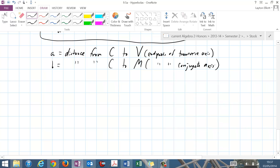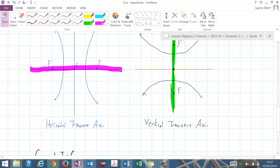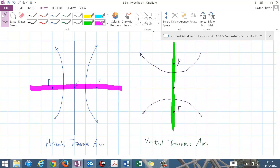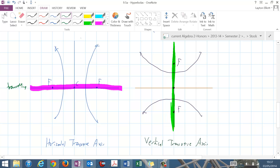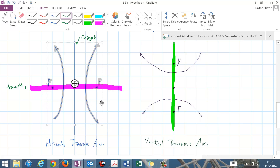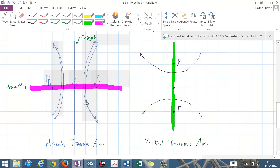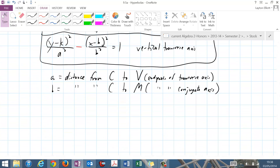Going back up here: this purple one is the transverse axis, and that means this one here is the conjugate axis. It just happens that in these, your conjugate and transverse are actually the x and y axis, but those could be shifted. I could take this entire shape and move it around and create a different imaginary axis on both of them.